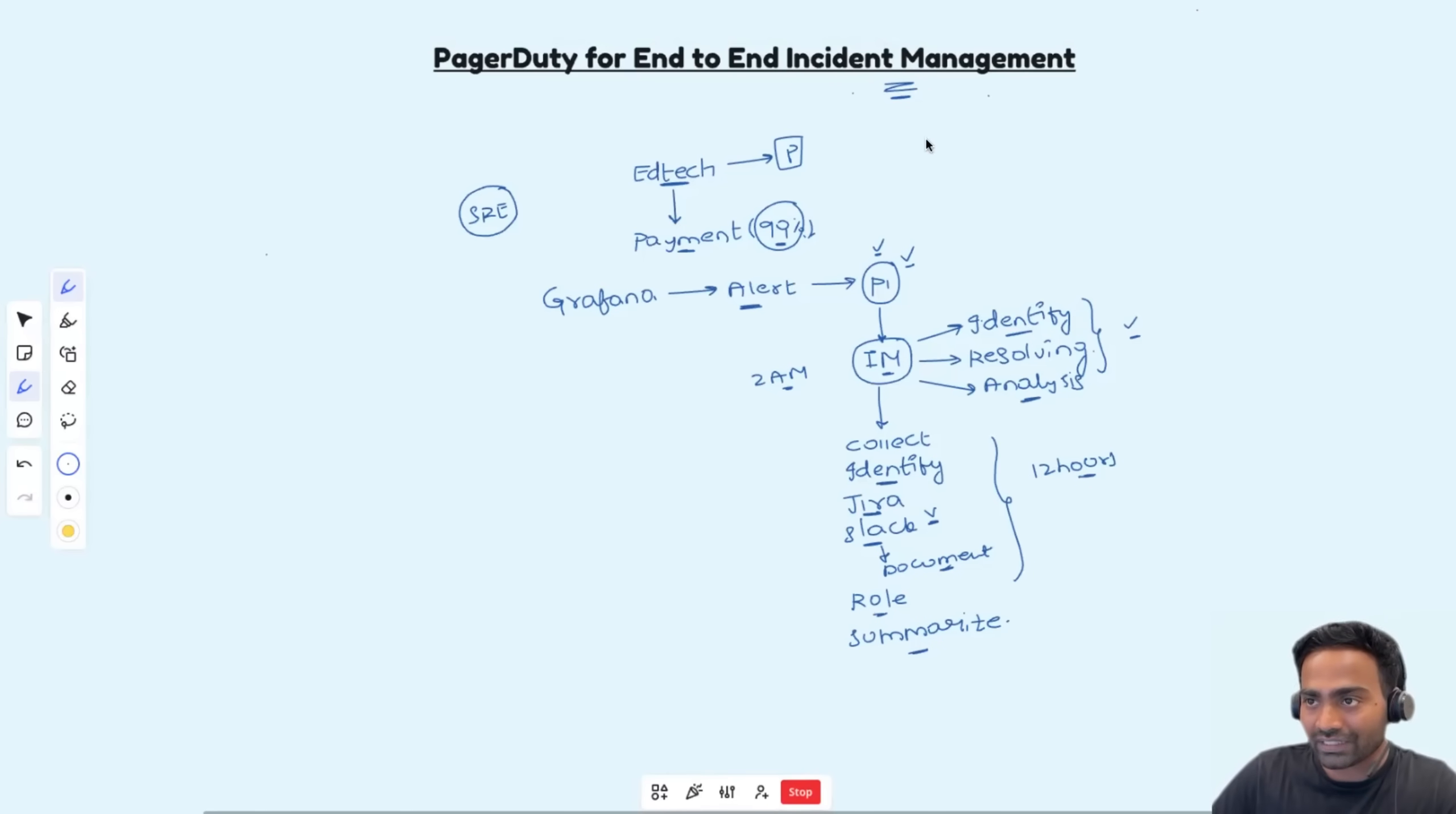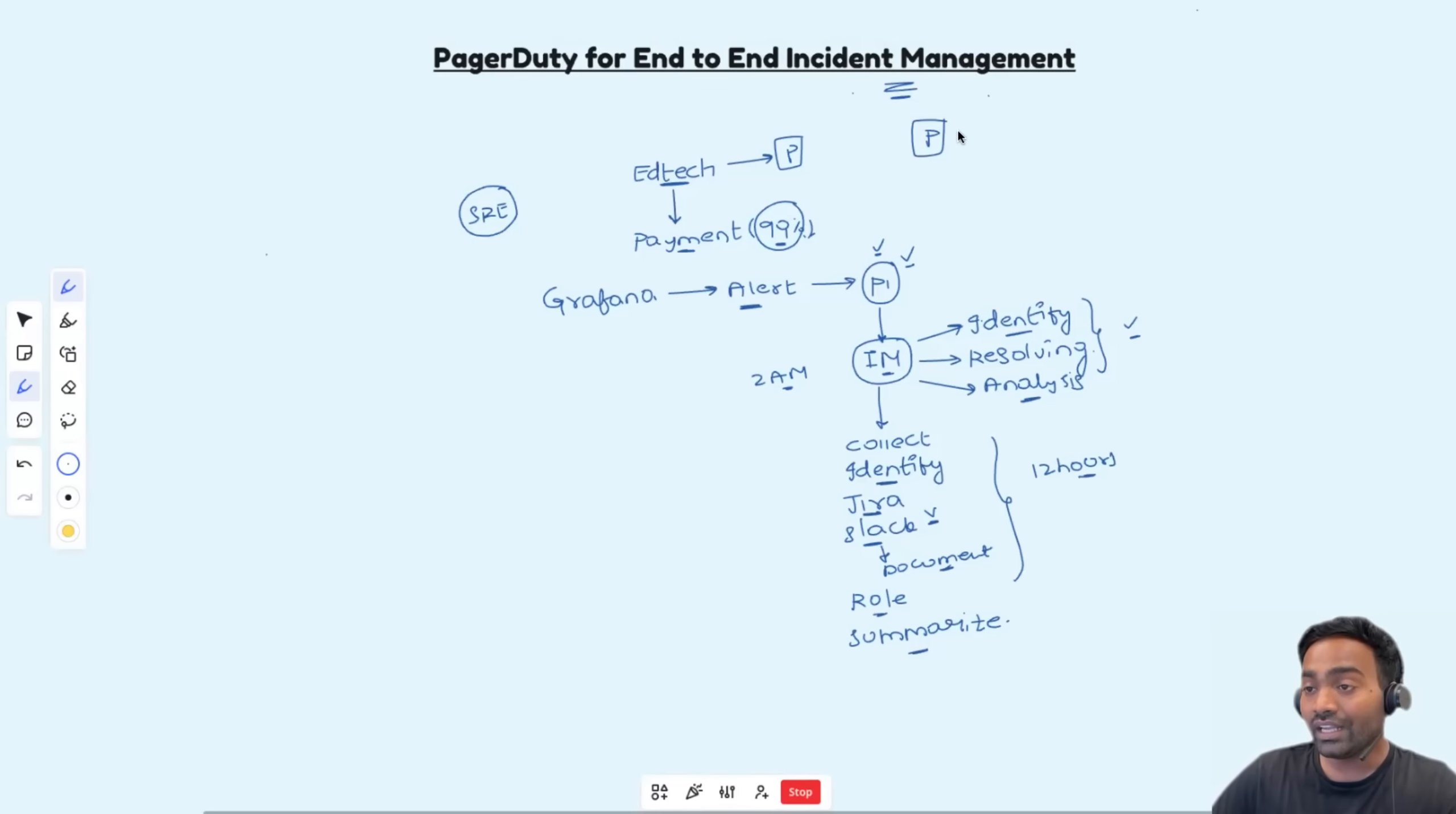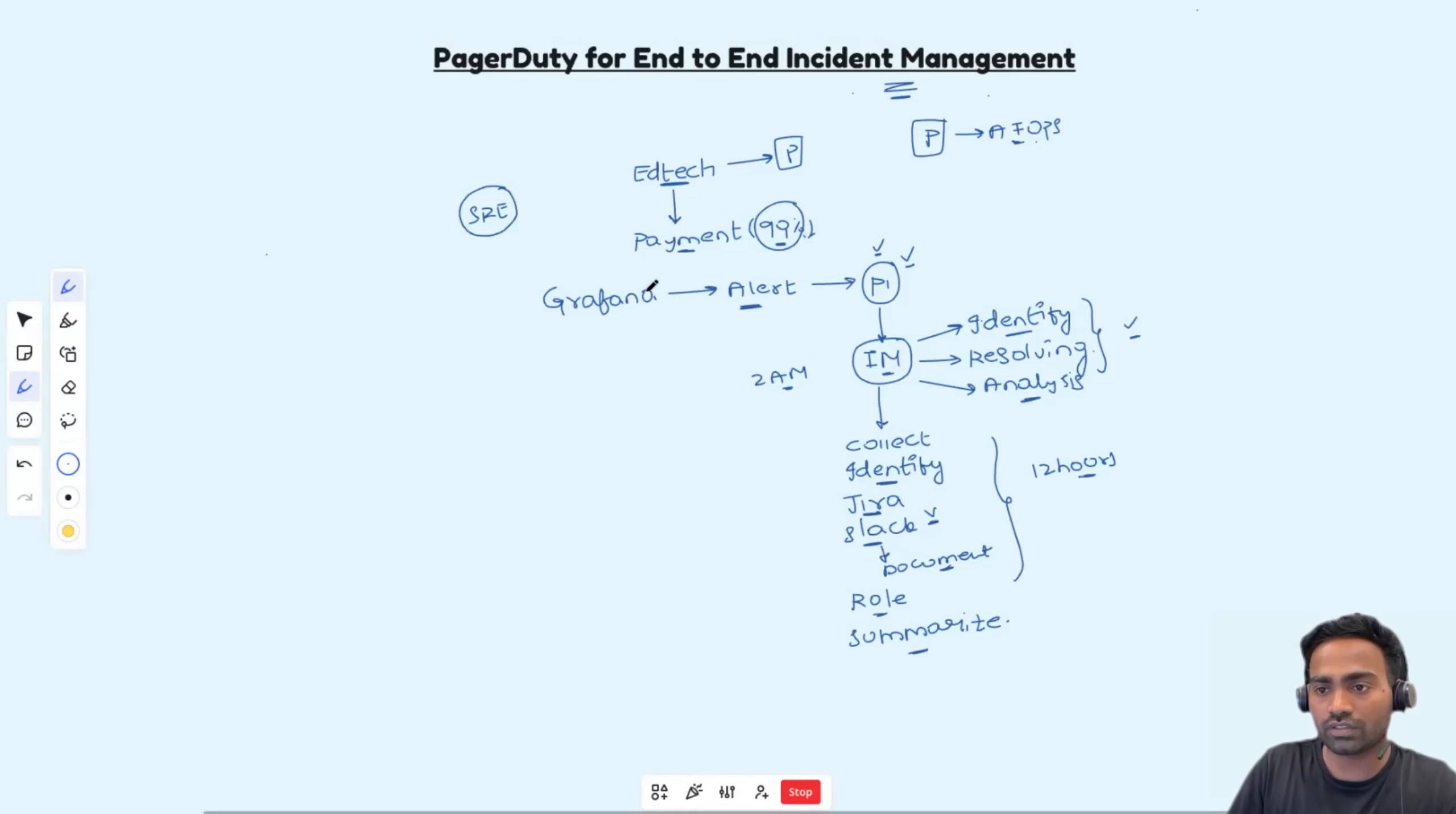Now, PagerDuty is one of the popular end-to-end incident management platforms. It also comes with an AIOps solution. Let's see how PagerDuty exactly works.